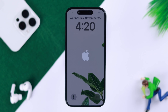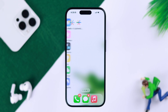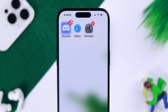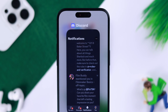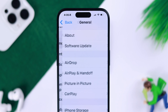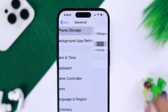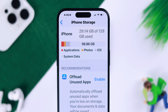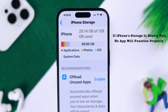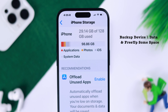Now after the restart, this type of problem is usually solved. But if it's still bothering you, go ahead and check your iPhone storage. Go to Settings, then General, then iPhone Storage. If your iPhone storage is almost full, then no app will run properly. We recommend you back up your device or data and free up some space.